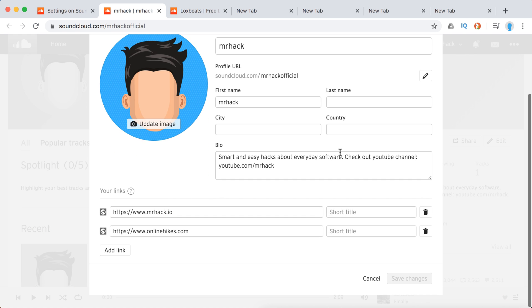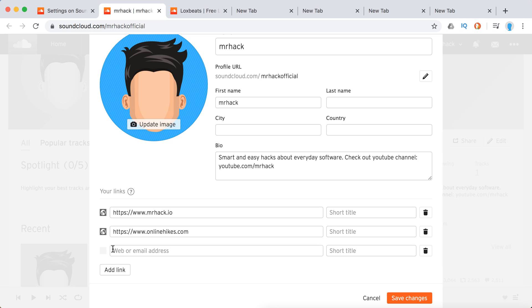And then from here, you add them here. Just add the full URL address of the social media. In this case, it's Instagram.